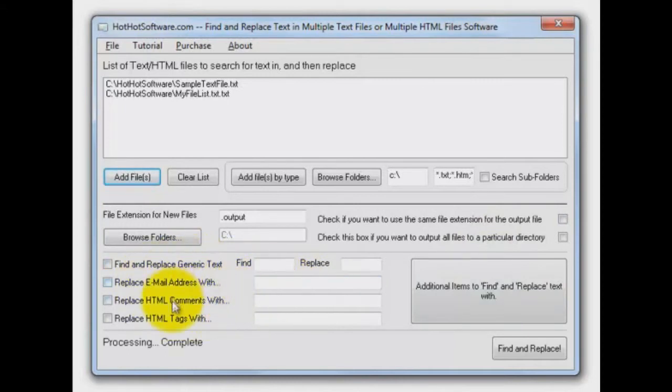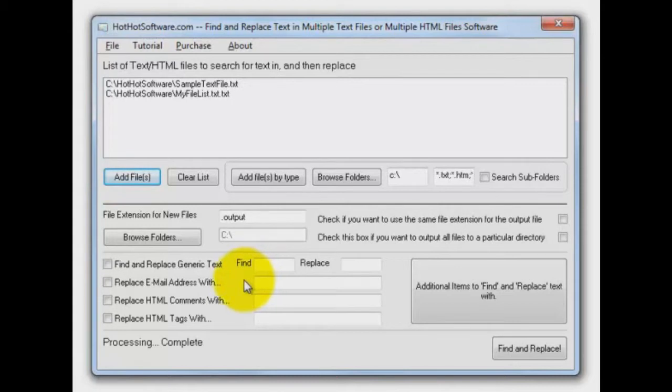And then down here, a whole bunch of options for replacing text inside of the files that you pulled into process up here.